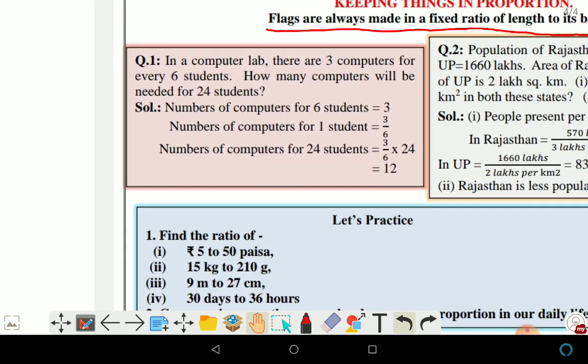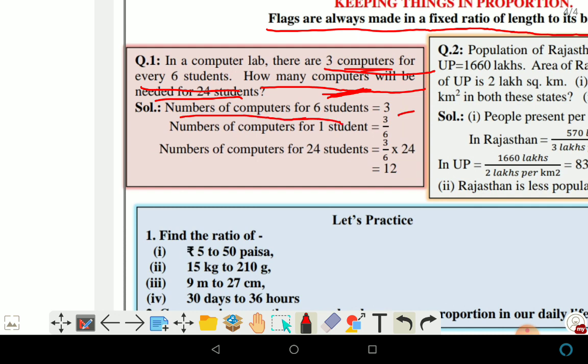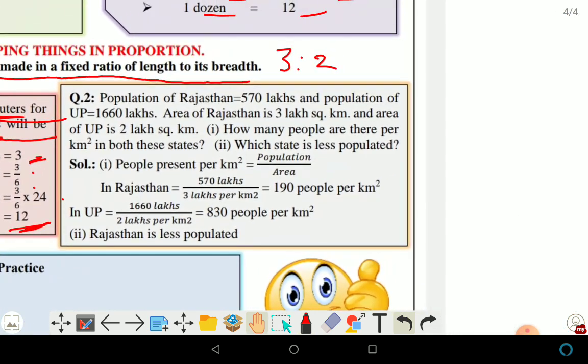Example: In a computer lab there are 3 computers for 6 students. How many computers will be needed for 24 students? We keep the known pair on the left side. Number of computers for 6 students is equal to 3. So for 1 student it is 3 divided by 6. For 24 students, multiply by 24 — the answer is 12 computers.